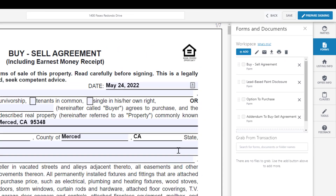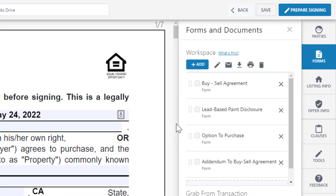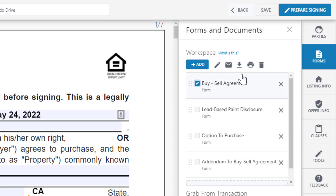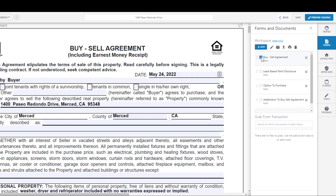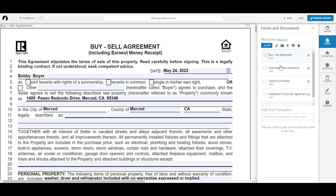You can download a document by selecting it and clicking on the Download icon. You can also print documents as well. Quickly send your documents for signature, all from within the new editor.